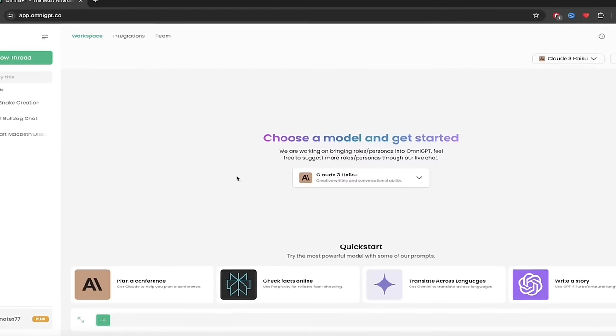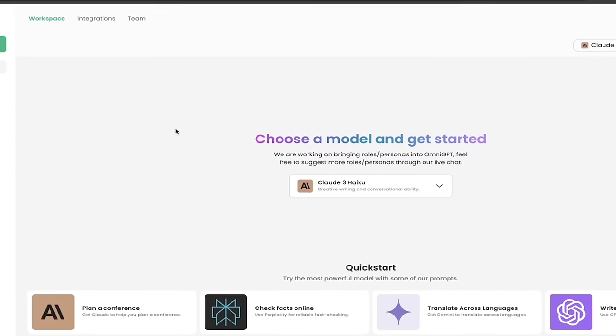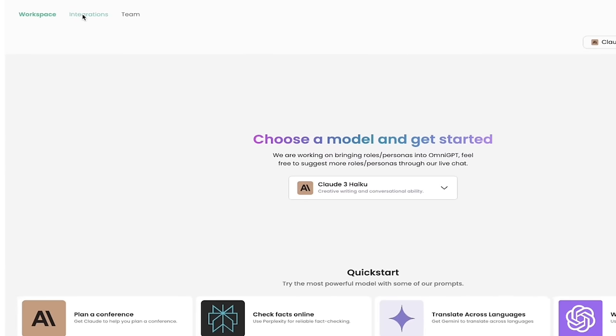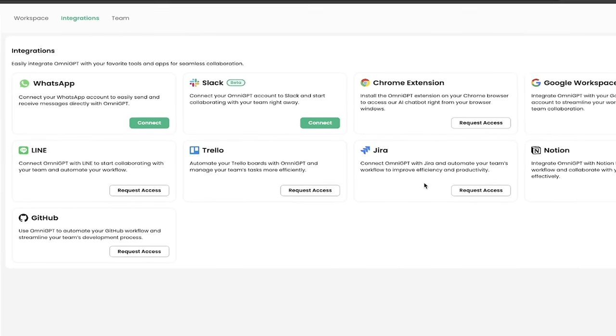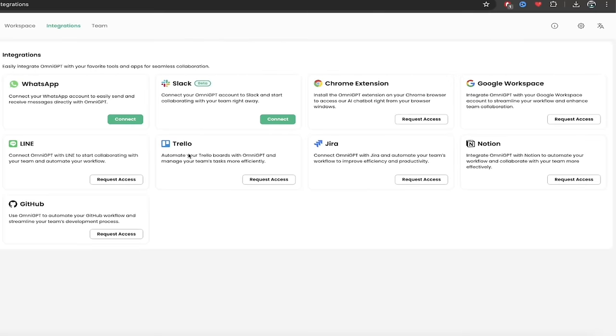The last thing I want to discuss here real quickly is the integrations. Take a look here. Remember, if you want to share that game that we just created, maybe you wanted to share the code. Again, you can connect with WhatsApp, you can connect with Slack, all of these different options: Jira, Trello. They're all either done or being built out and you can get access to them.